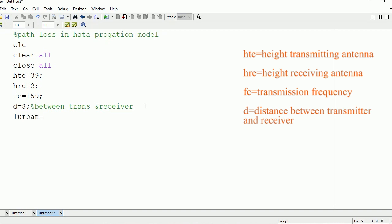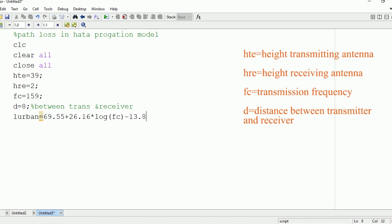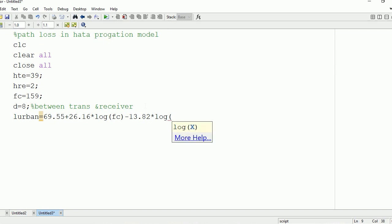After that there will be three types of areas where you need to find the loss. The first one is the urban area, the second one is the rural area, and the third one is the suburban area. In all three cases you need to find the loss. The loss in urban areas can be used to find the loss in suburban and rural areas.